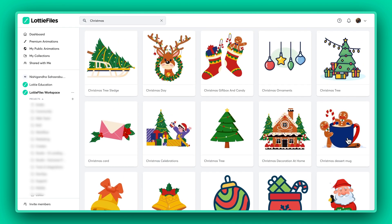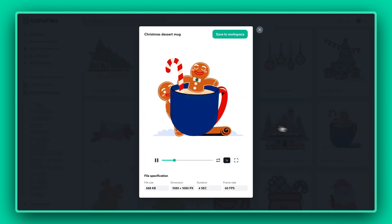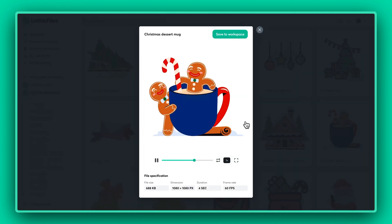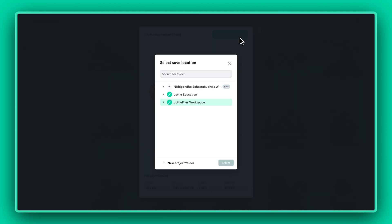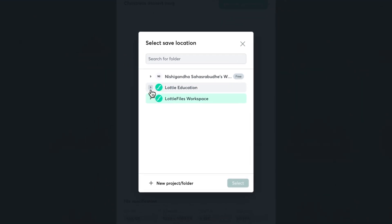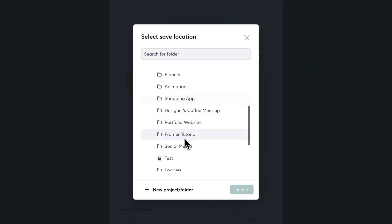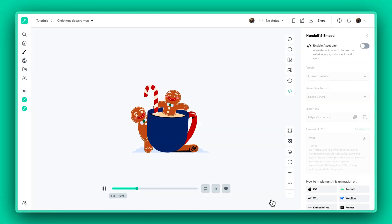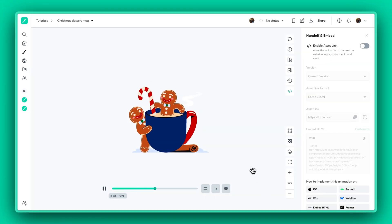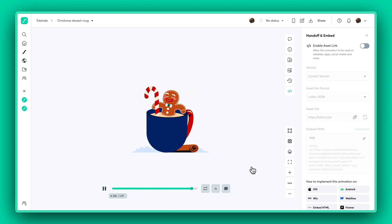Once you spot an animation you dig, save it to your workspace and tuck it away in your chosen folder. Quick heads up, saving animations is a perk for Lottie Files subscribers. So if you're not on board yet, subscribe now.